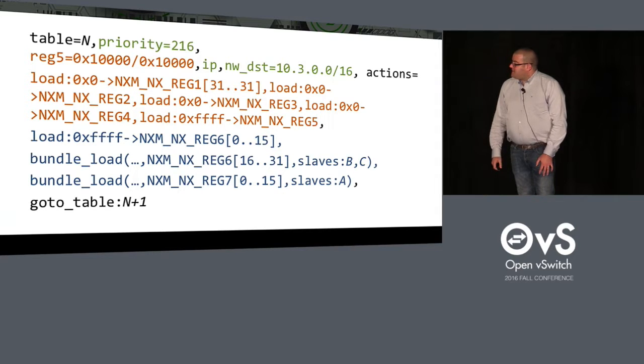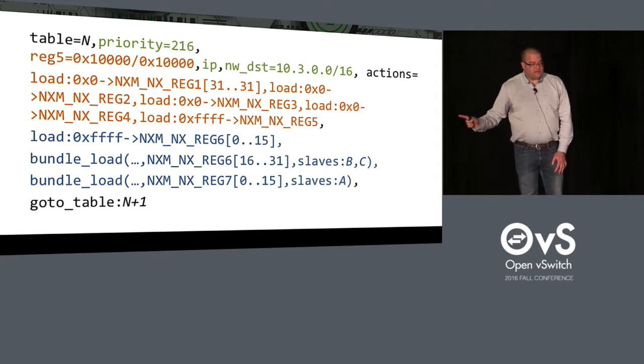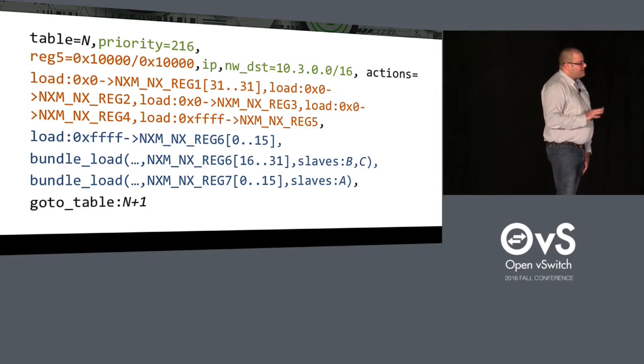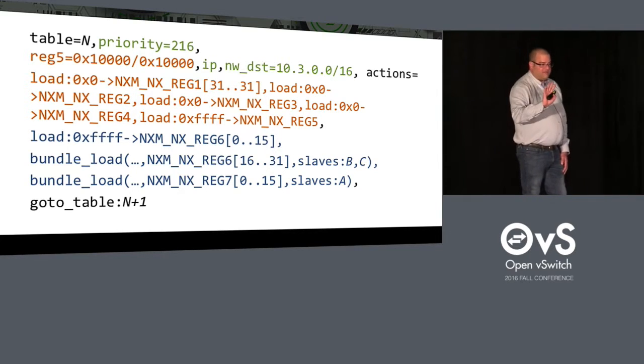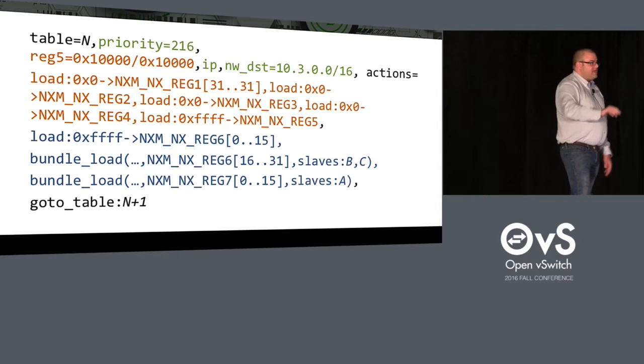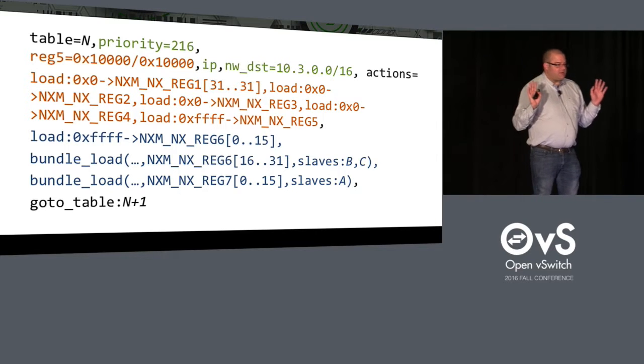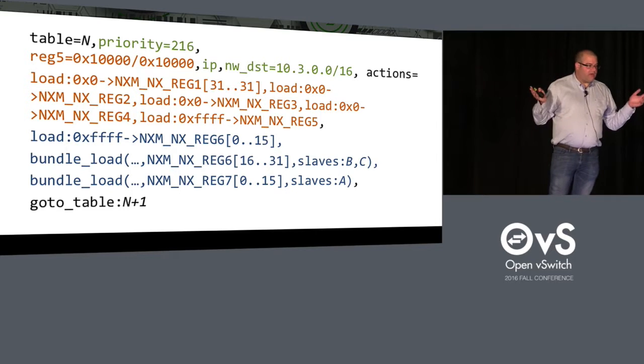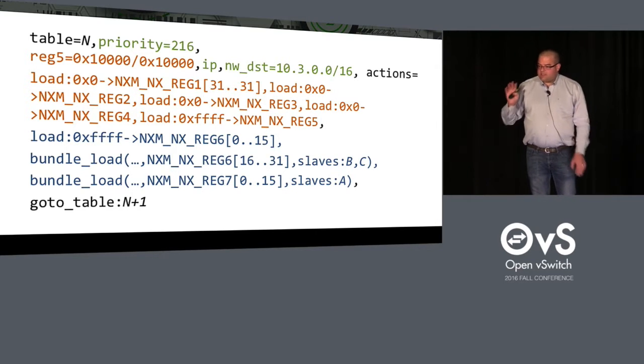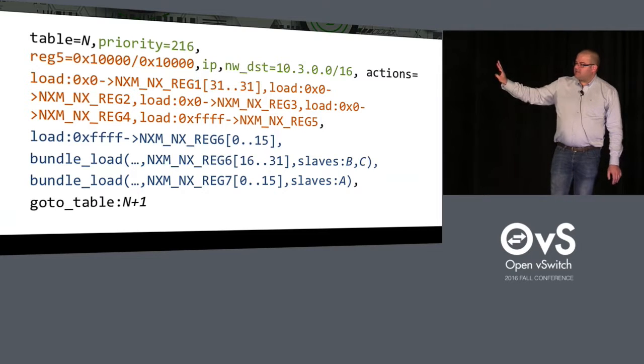So that's pretty neat. And there's something I wanted to point out also. Is that we do all that completely proactive. We program those flows and then the control plane completely steps back. The control plane can actually crash. And this is purely done by OVS at this point.